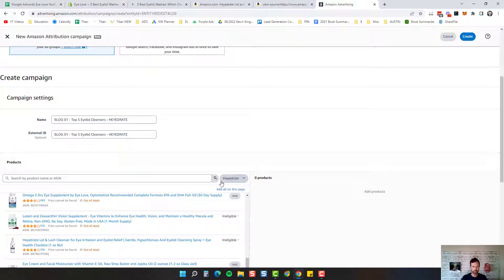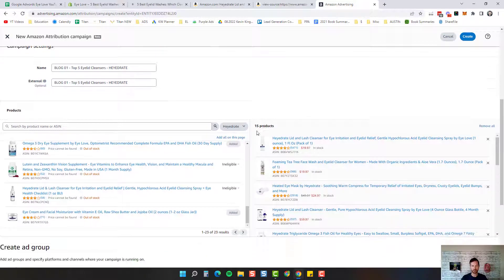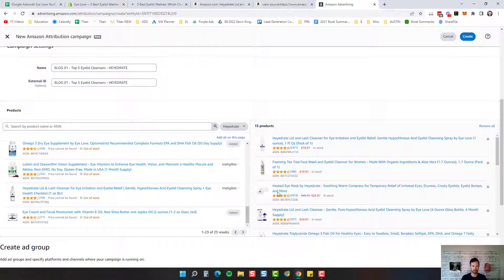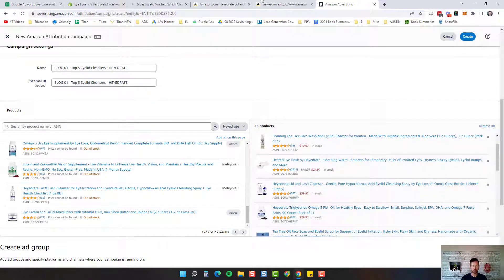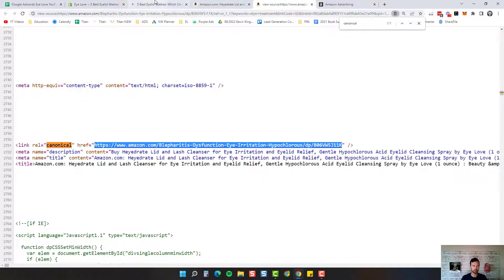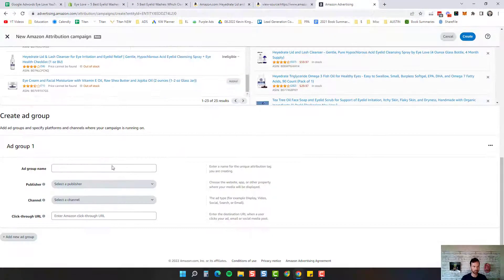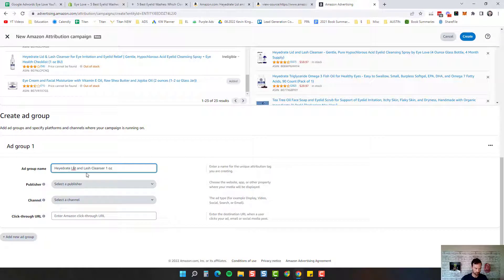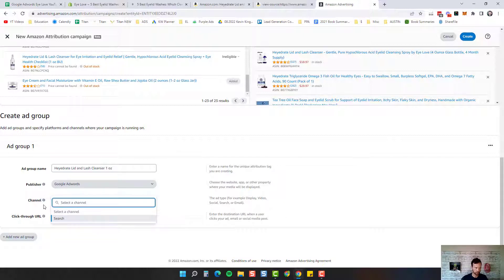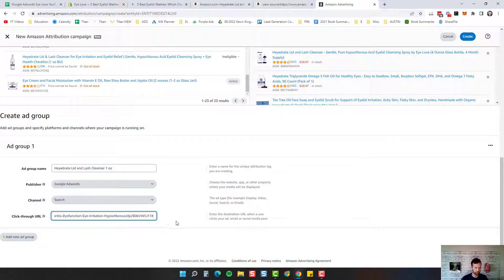The key thing here is to add all on this page. It doesn't matter what they're buying — you want to get that bonus for it. You'll get a 10% referral bonus for any product of yours that they buy when they click on that link. So the first one we're going to do is go get that canonical URL. We're going to do the Hydrate Lid and Lash Cleanser, one ounce — that's just the variation we're going after. It's going to be Google because we're sending Google traffic to a blog, and then we put that canonical URL in here.